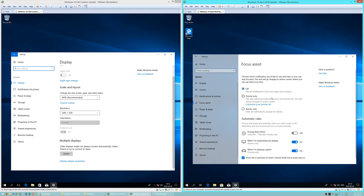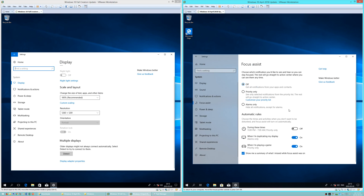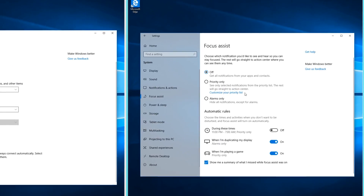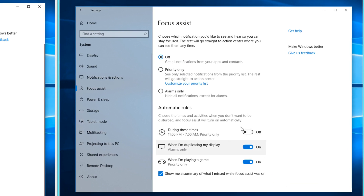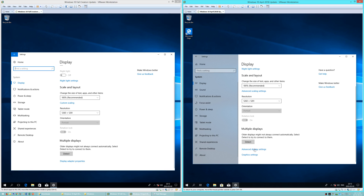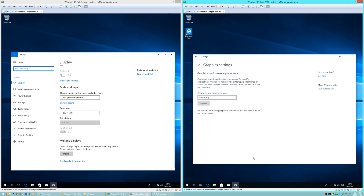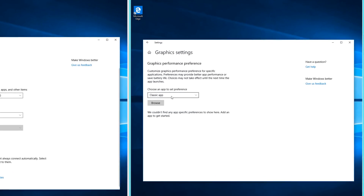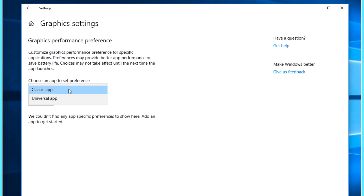In Windows 10 April 2018 Update, there is now a setting called Focus Assist. There is also now an option to change the graphics performance for a specific app.